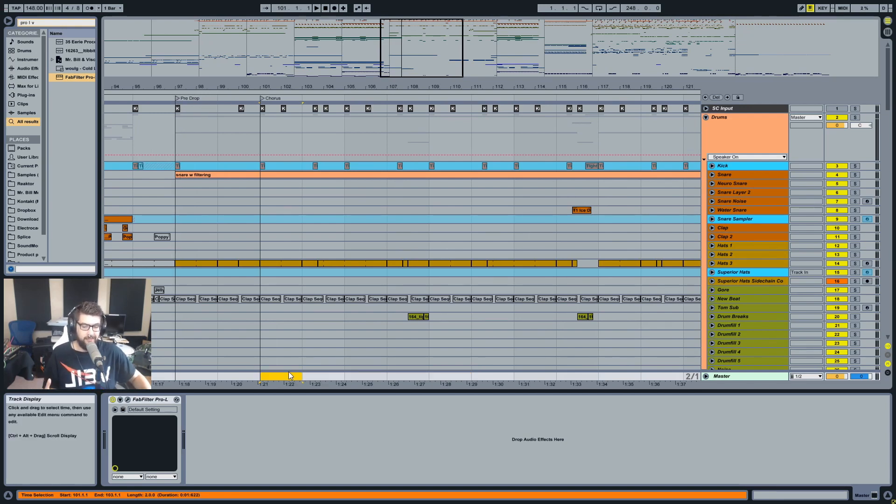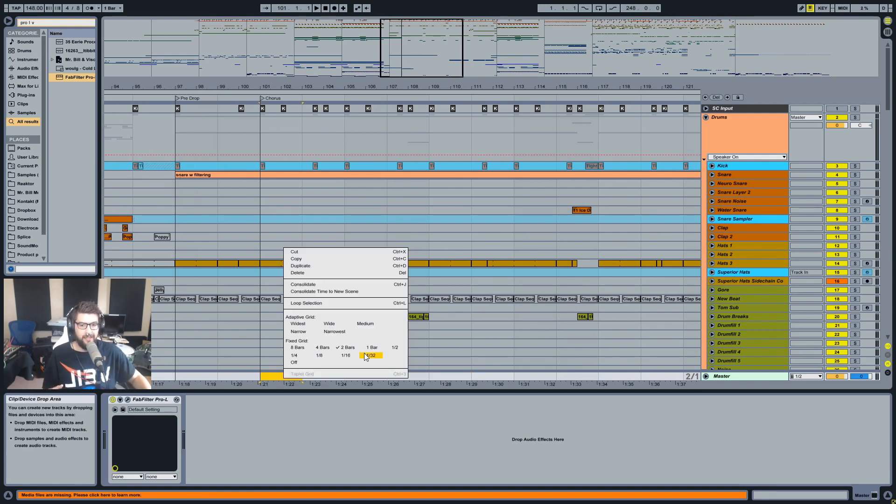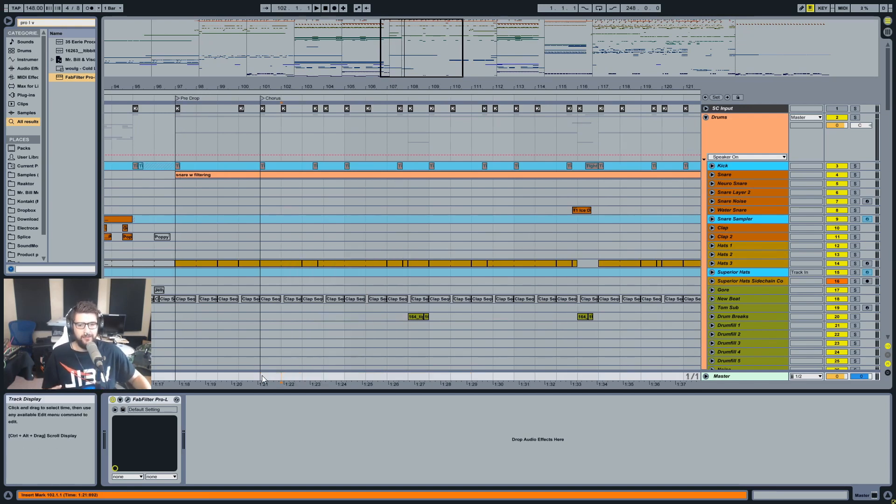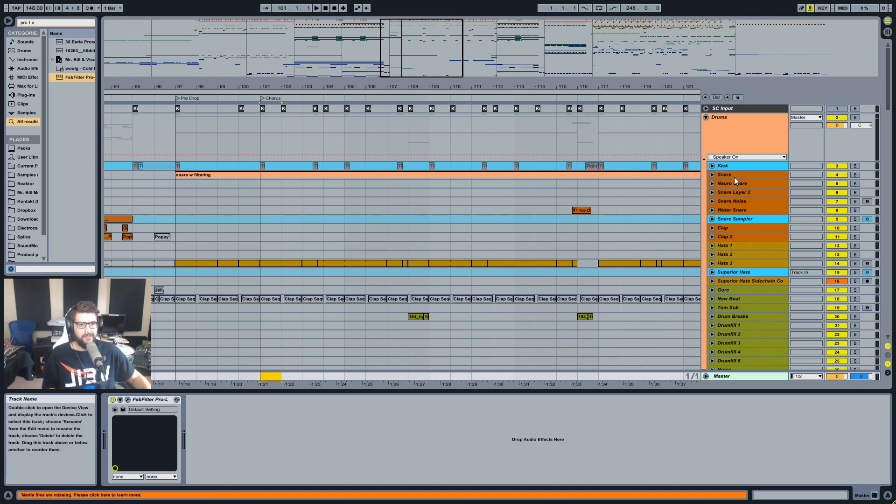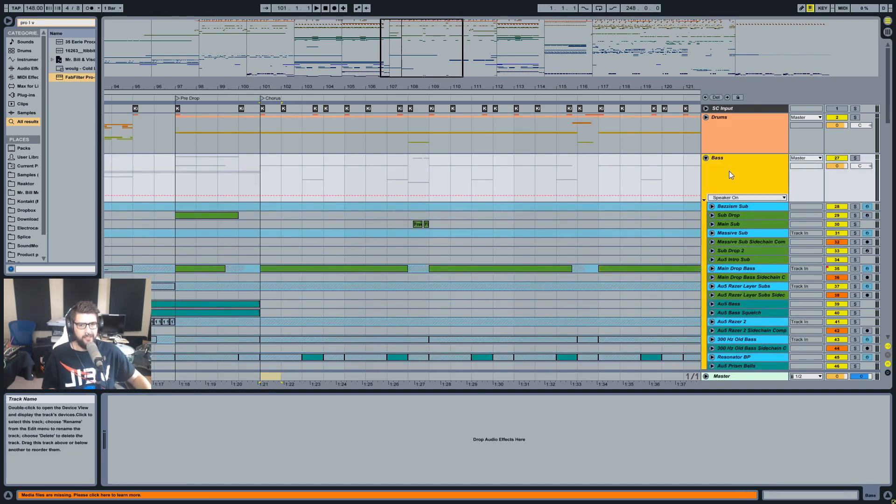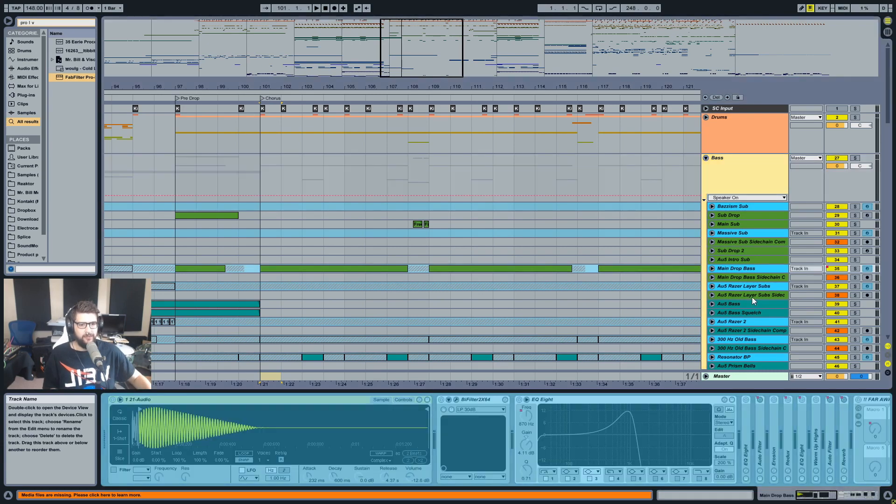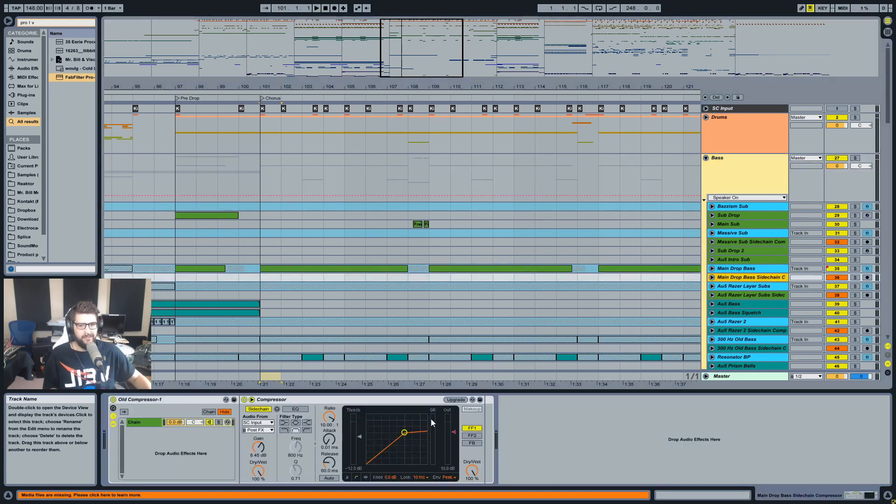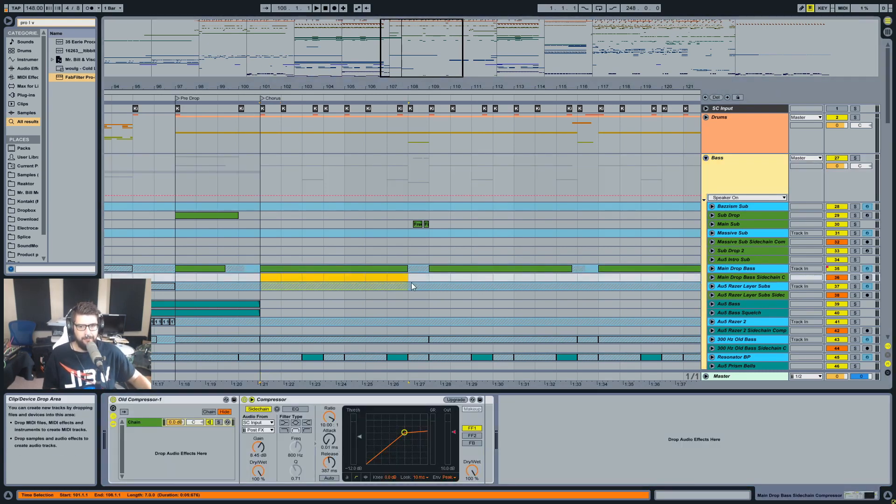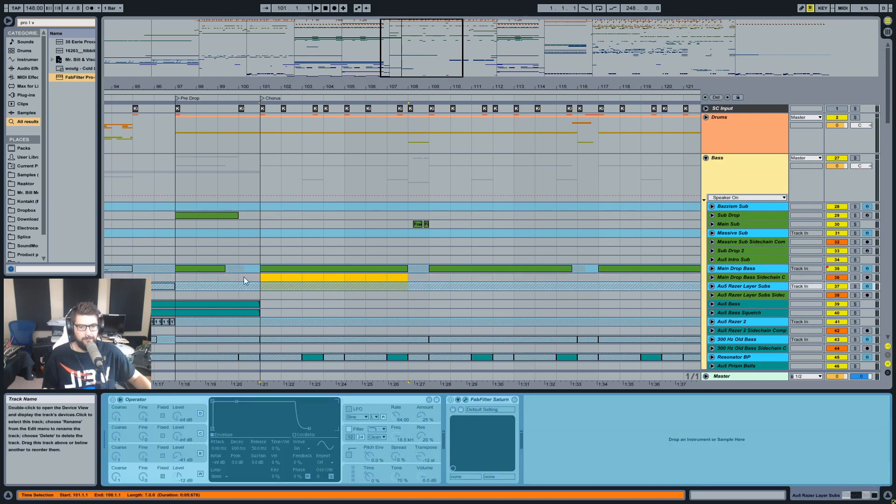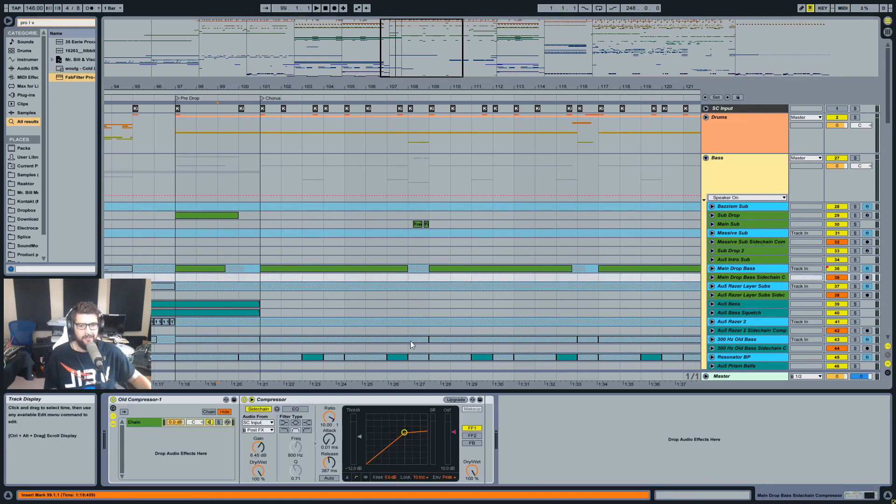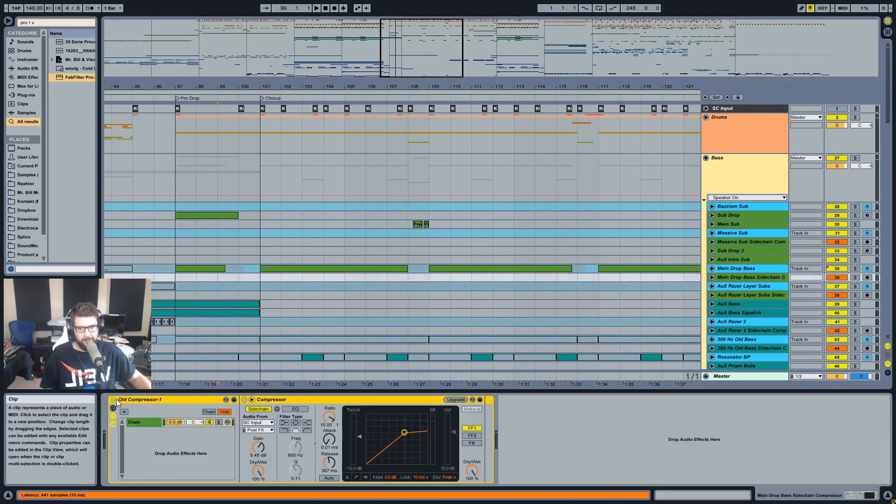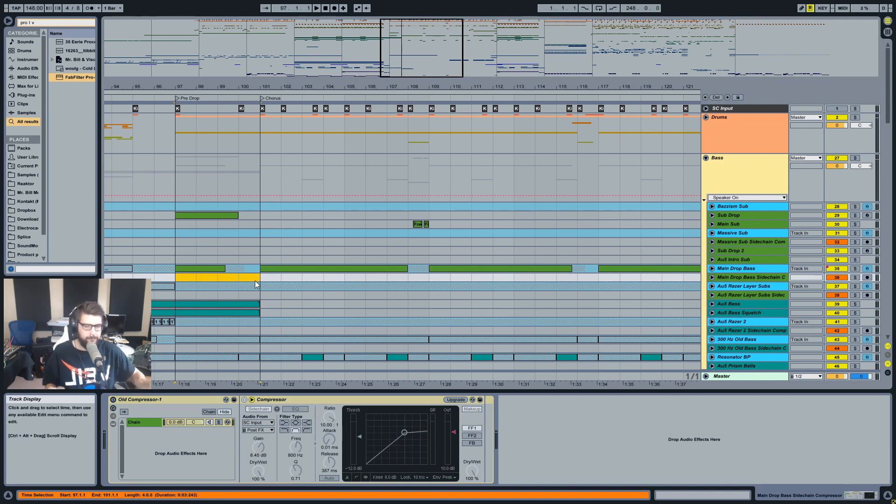So actually what we're talking about here is sidechain compression times. What I'm talking about here is like when you're setting your compressor for sidechaining, what milliseconds do you make your release? So if I have, for instance, this is the drop from Schlappy right, so let's listen to it without sidechain compression.